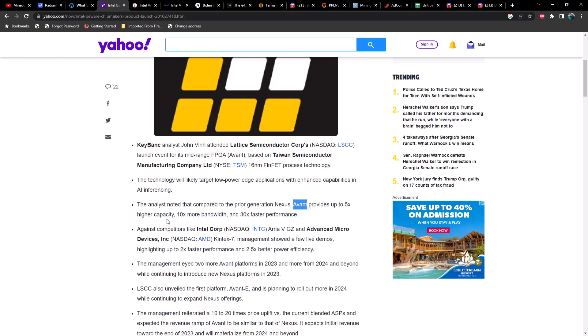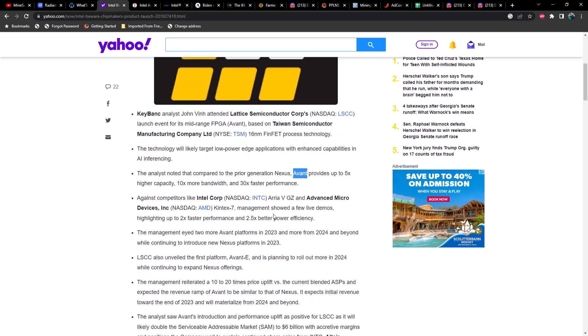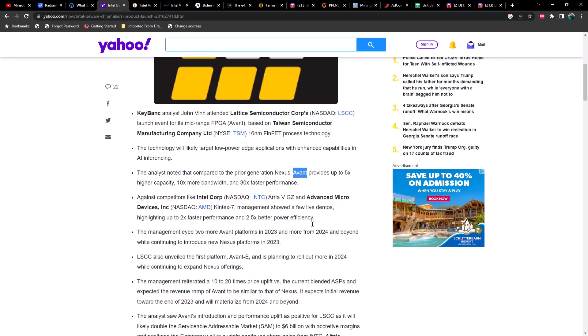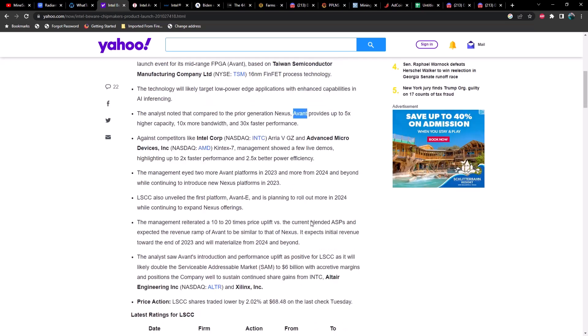According to this, it says the Avant provides up to five times higher capacity, ten times more bandwidth, and 30 times faster performance. In comparison to AMD's, it showed a few live demos highlighting up to two times faster performance and 2.5 times better efficiency, which is pretty good.